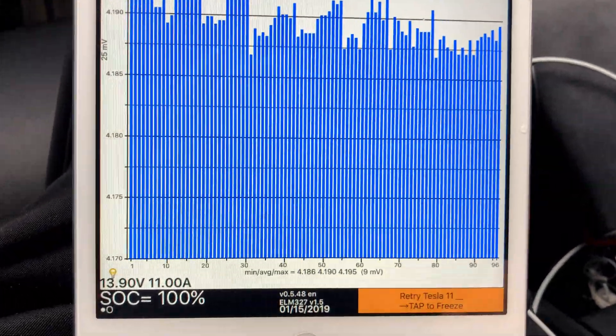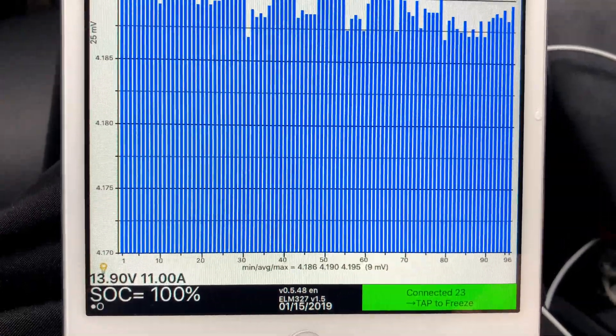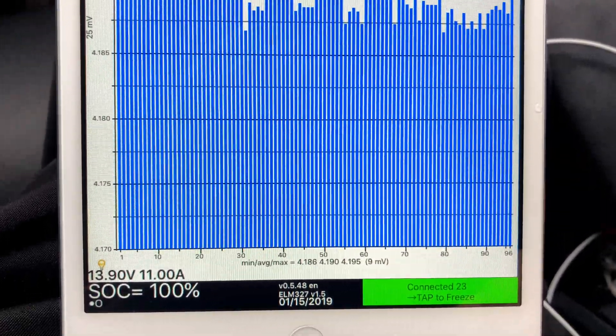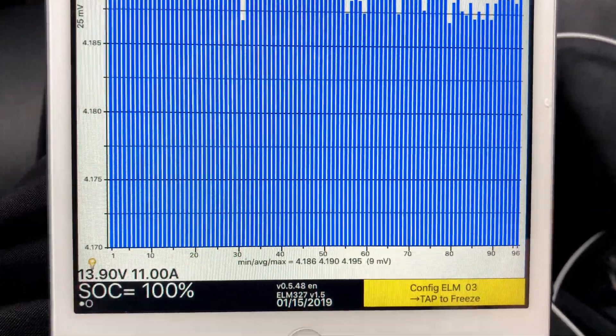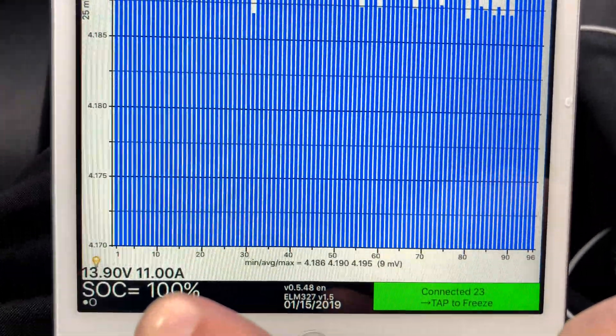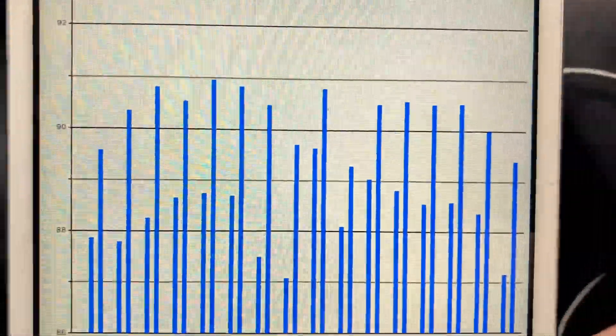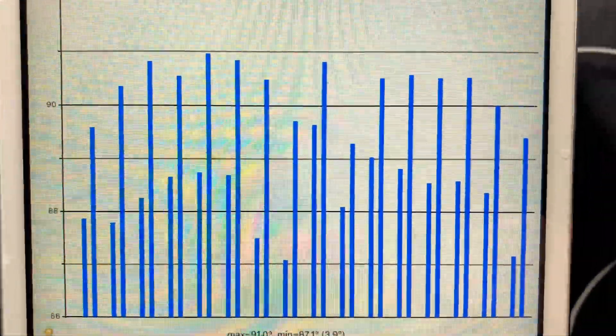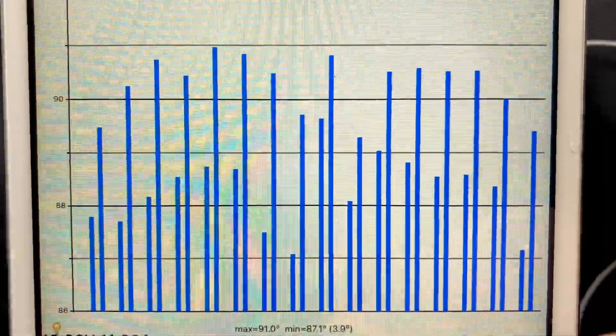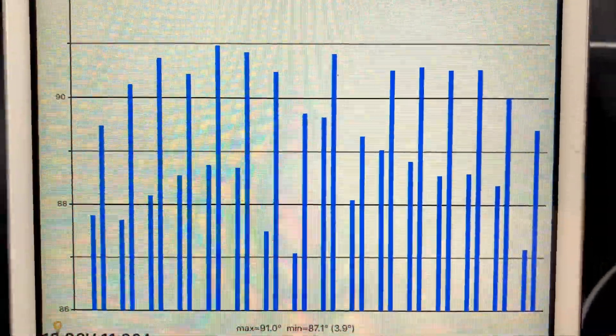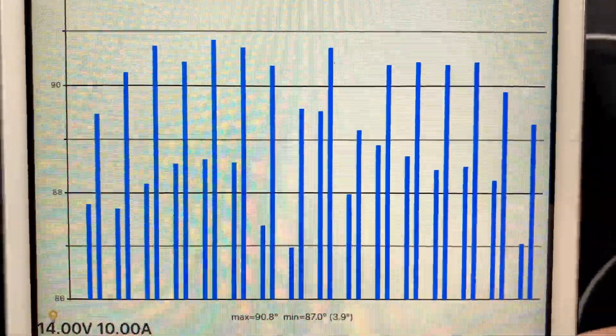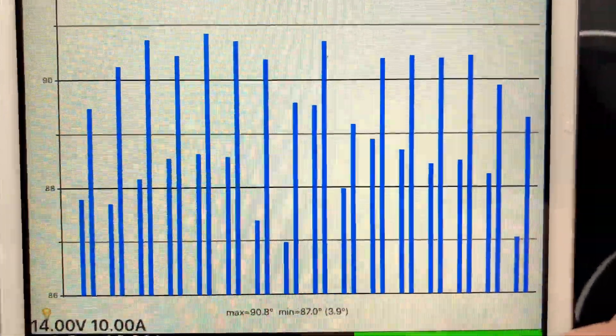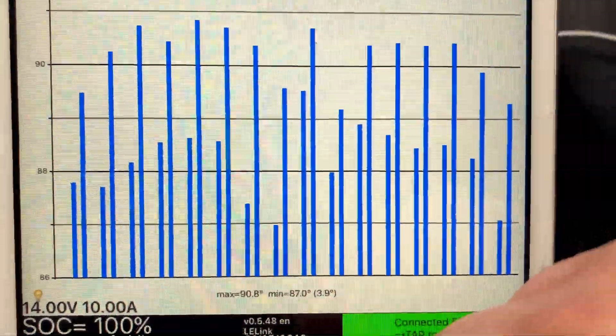Pack high of 4.195 volts. Let's go to temperature. Right now max temperature is 91 degrees with a low of 87, just dropped a little bit.